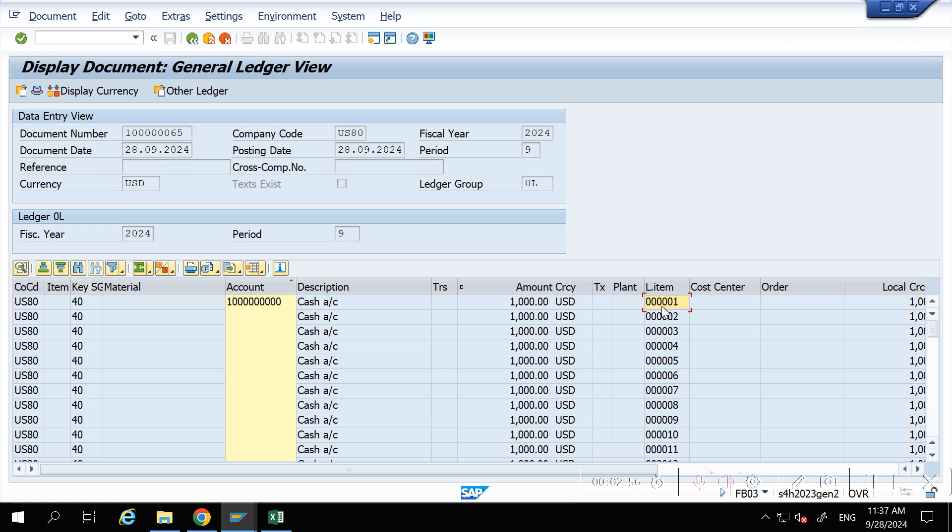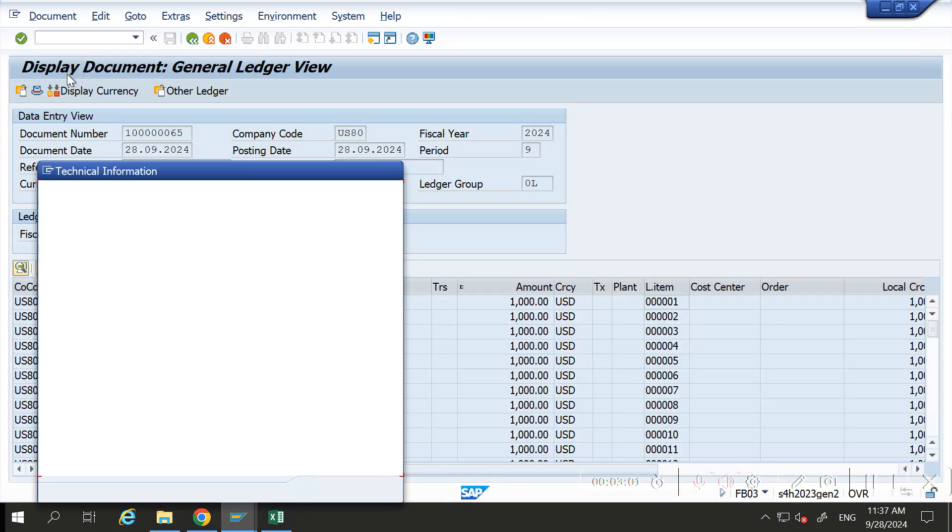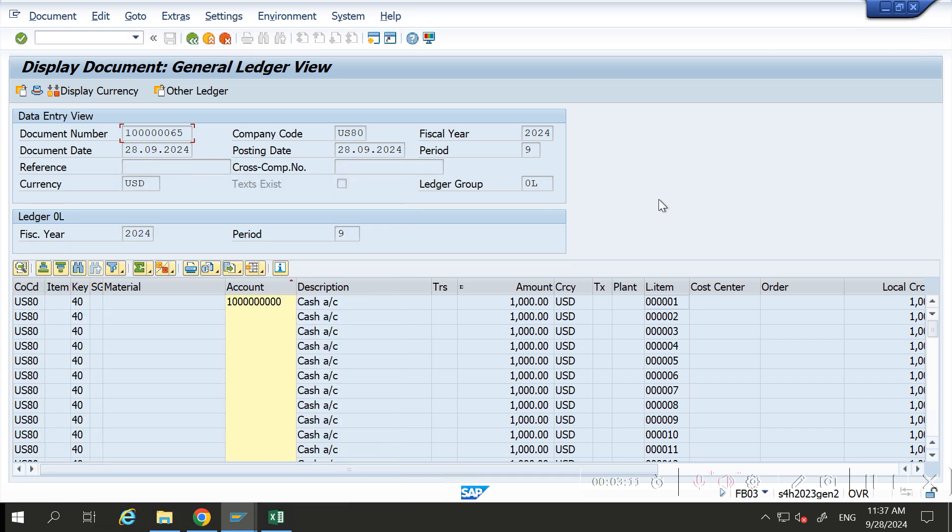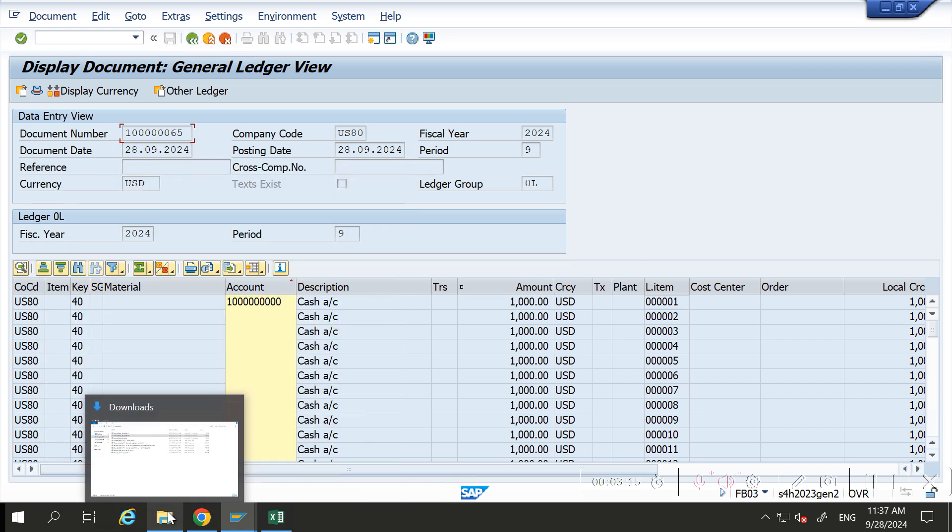In the DOCLN field, if it is updating, you can upload more than triple nine line items. So now let us upload some journal entry.